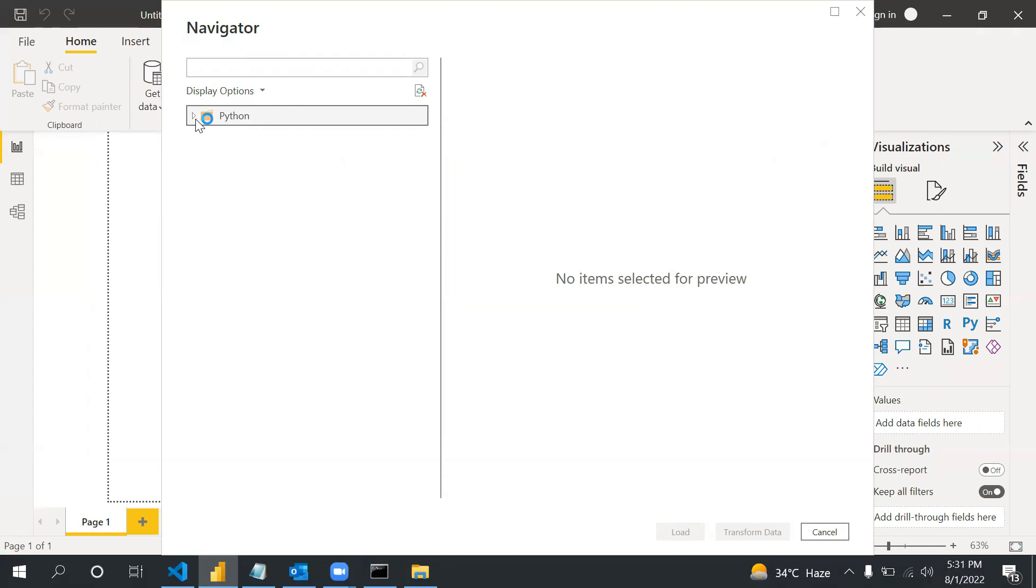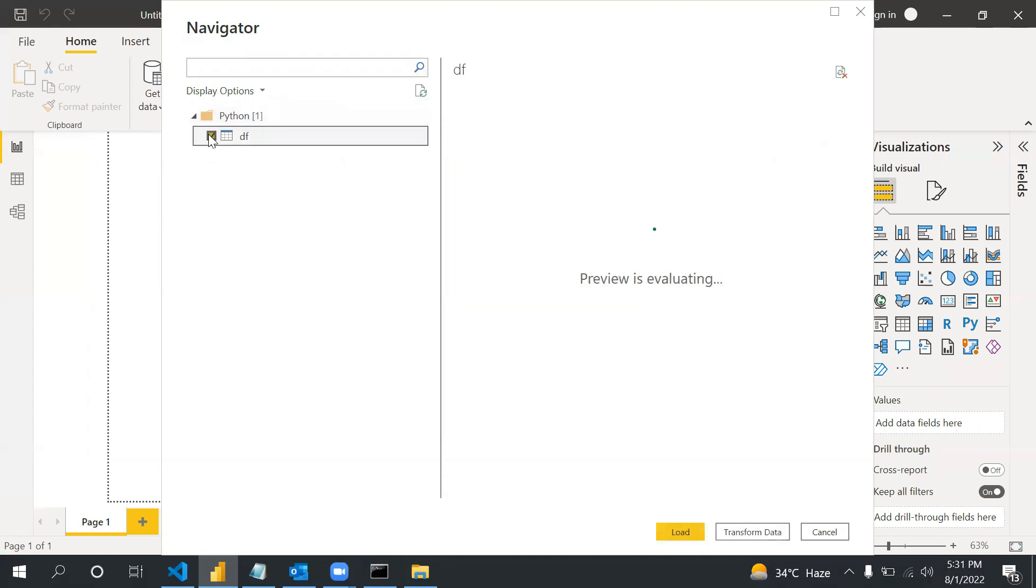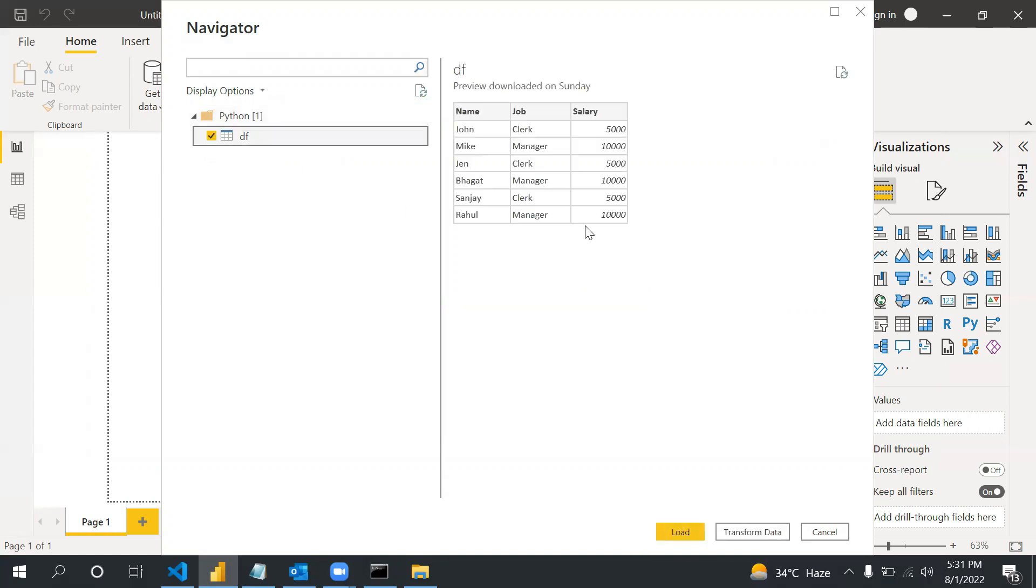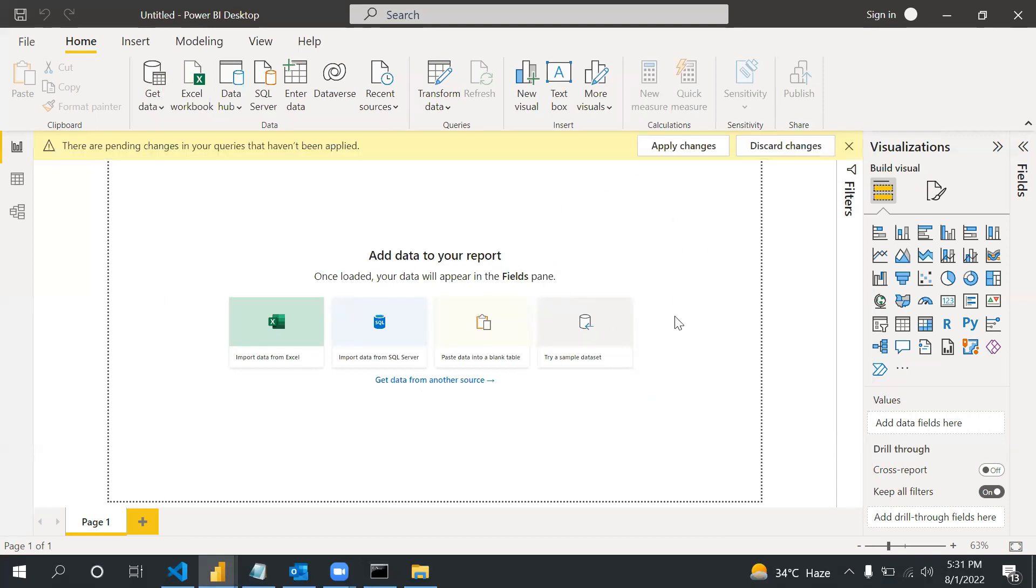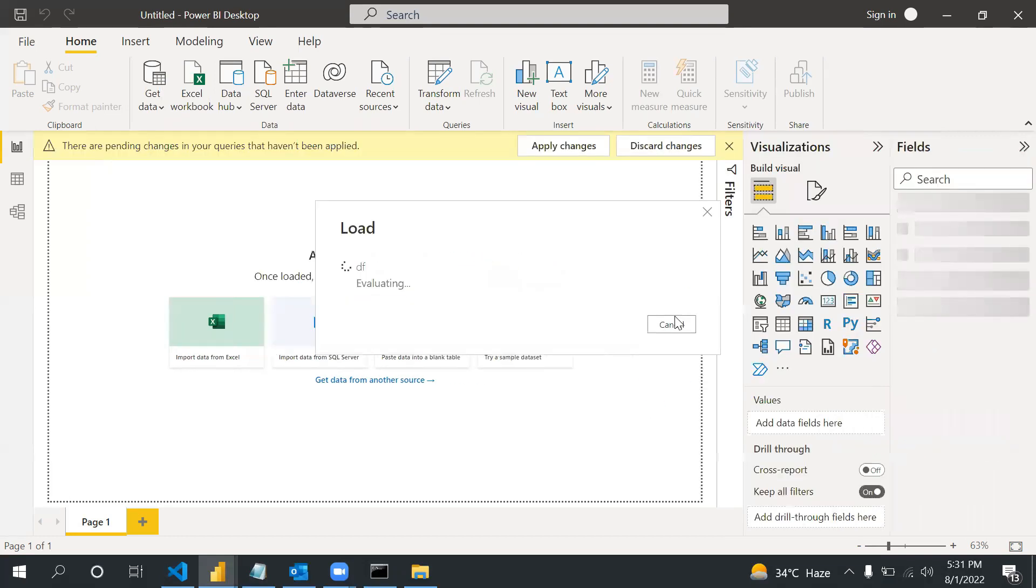Now there would be one pop-up form. I will select like we select for other sources: DF. See, Load. Now the data is loading. After the data loads, we are not going to use these existing Power BI visuals.